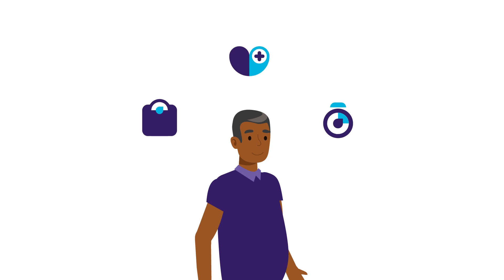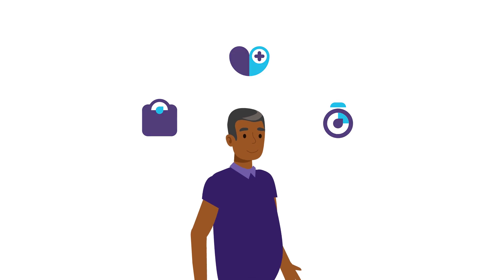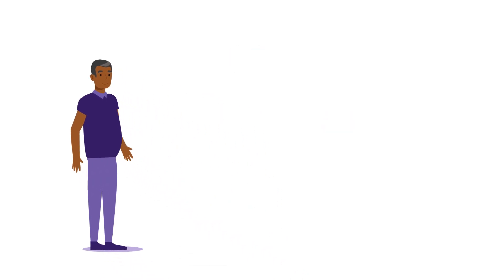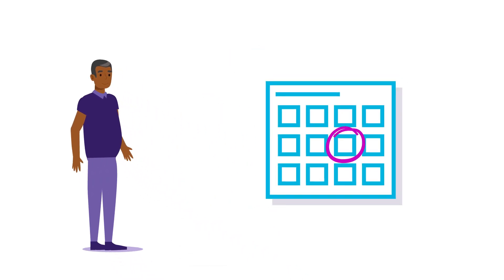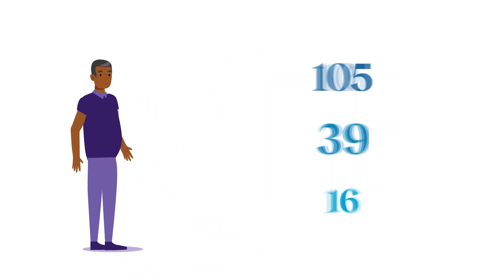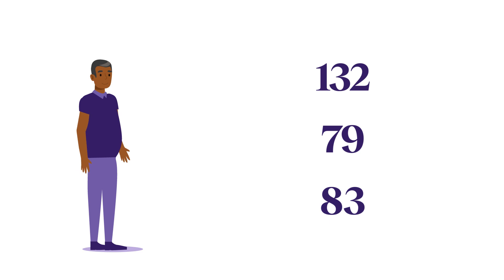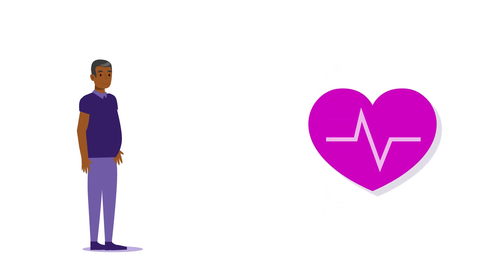Staying on top of your health? It's a full-time job. Keeping track of appointments, managing your numbers, and when you have hypertension, checking your blood pressure too.